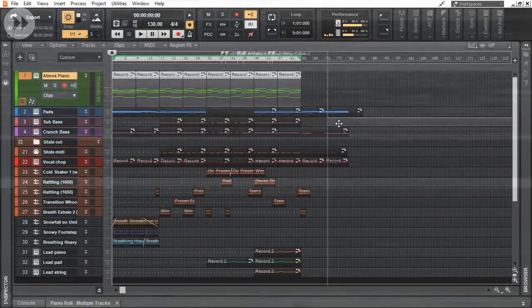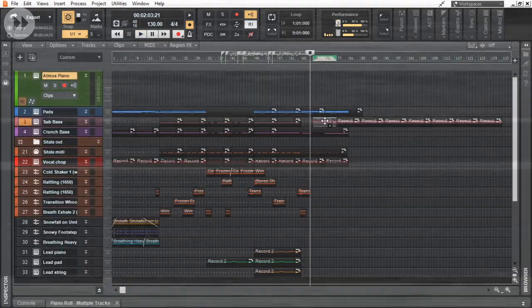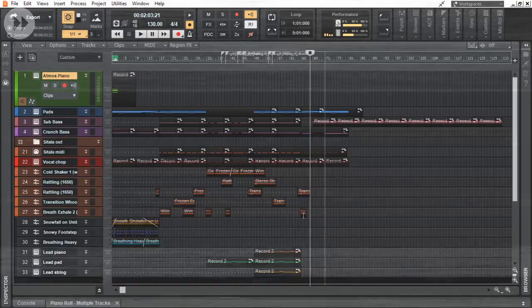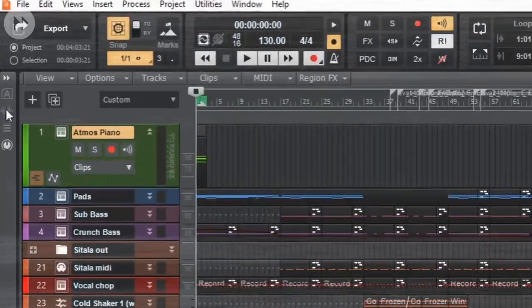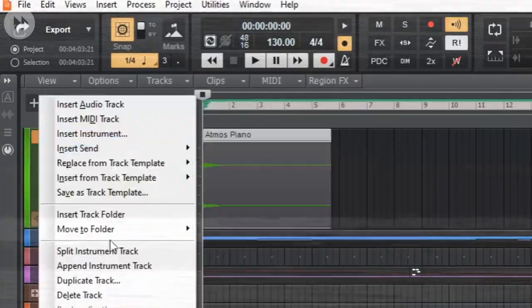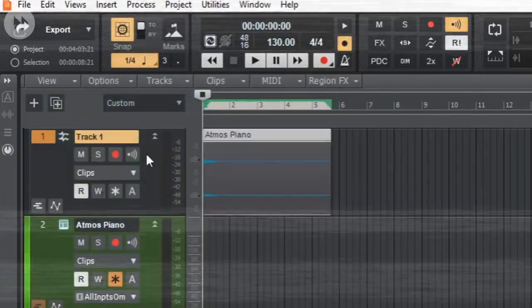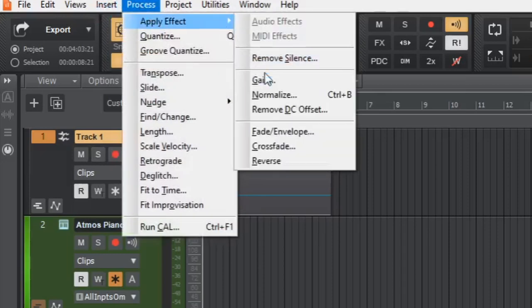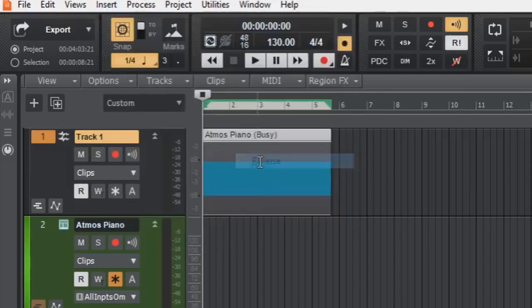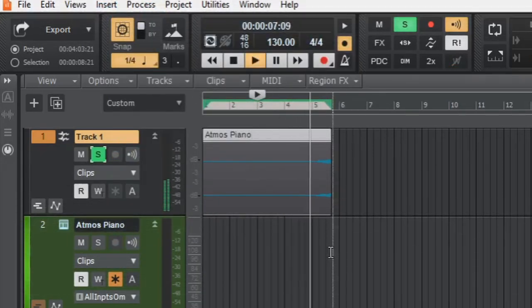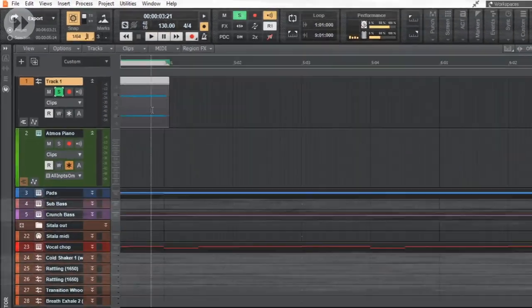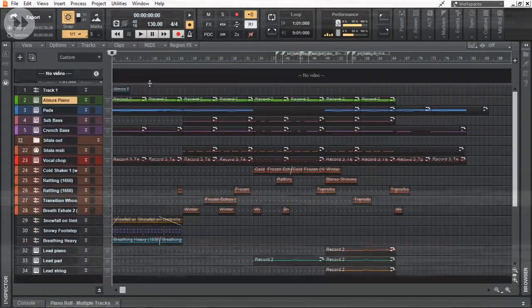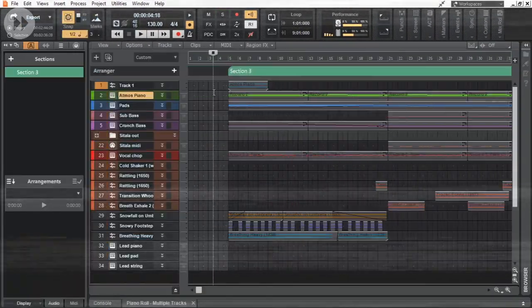As a final touch, let's make the intro smoother by freezing the Atmos piano track with only the first chord. Then take that audio clip into an audio track where we can reverse it. Arranging it along with the MIDI of the Atmos piano will give us this.